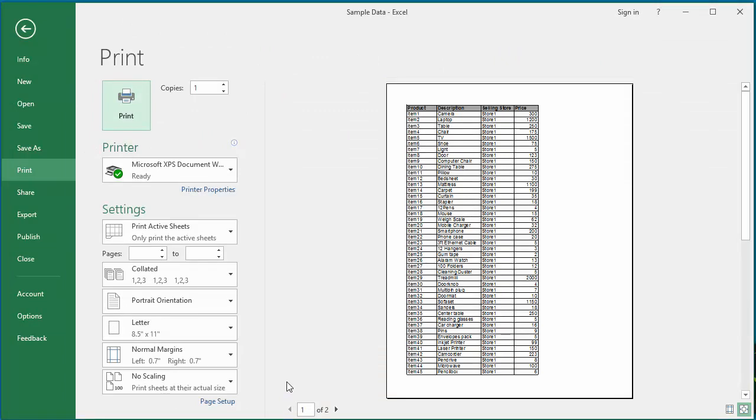You can see the print preview displays the first row repeating on both pages.